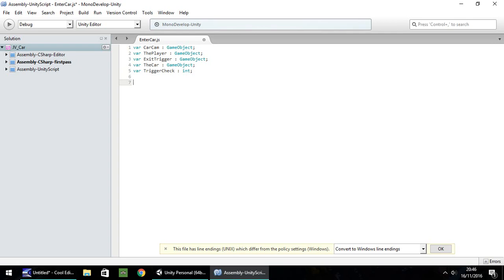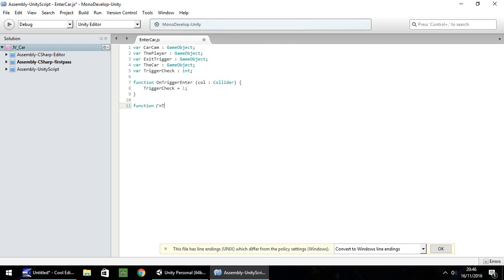The first function we need is OnTriggerEnter. So: function OnTriggerEnter(col : Collider) — I like to keep everything standardized, it's good practice. Inside, all we need is triggerCheck = 1; then close. Next is the inverse: function OnTriggerExit(col : Collider), and as you've probably guessed, triggerCheck = 0; then close.